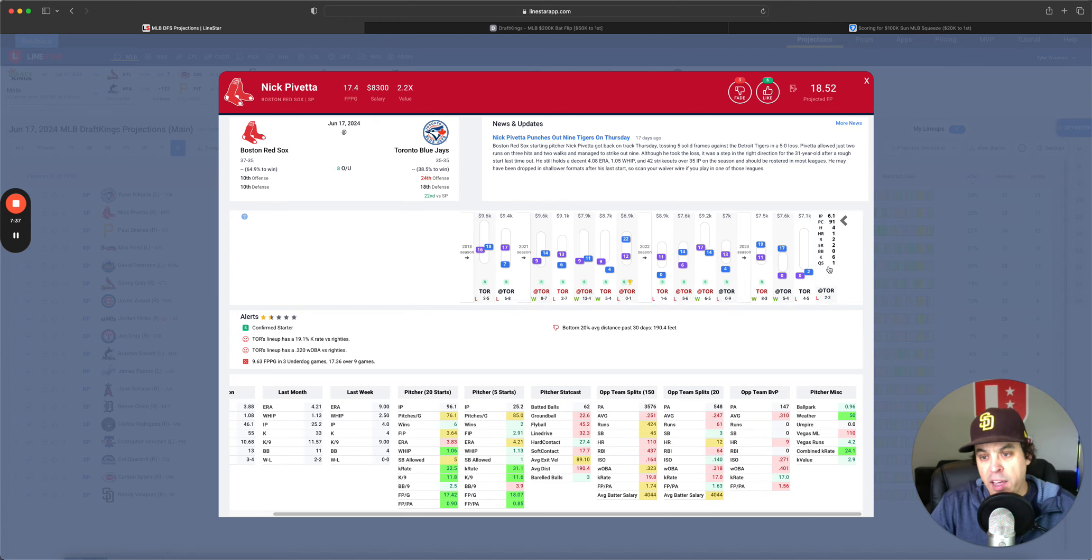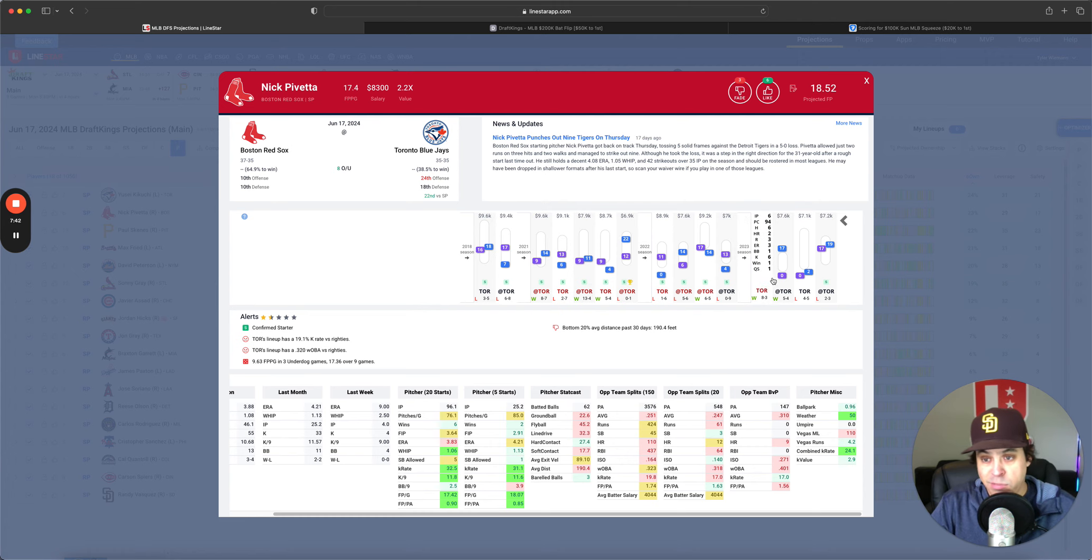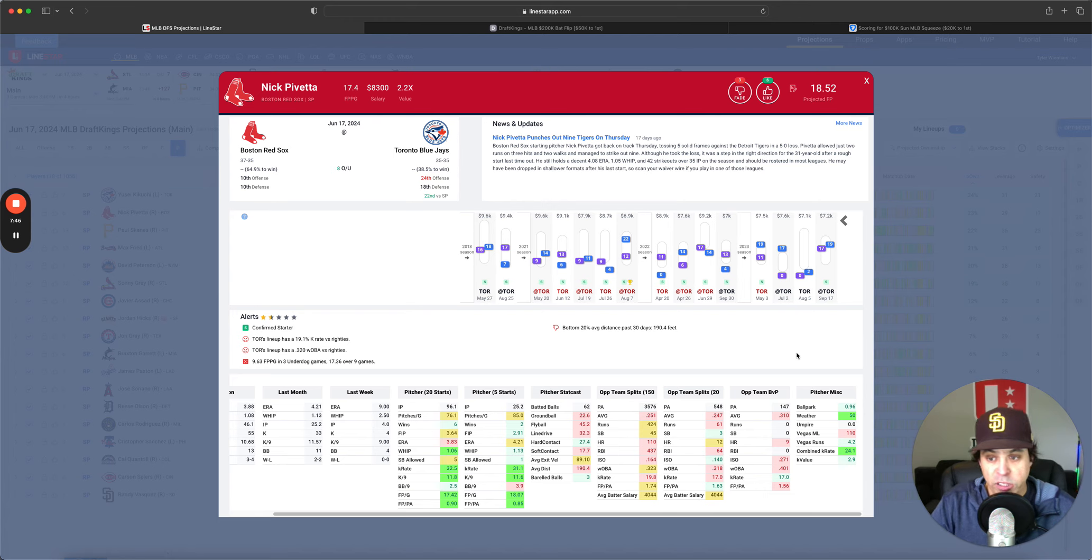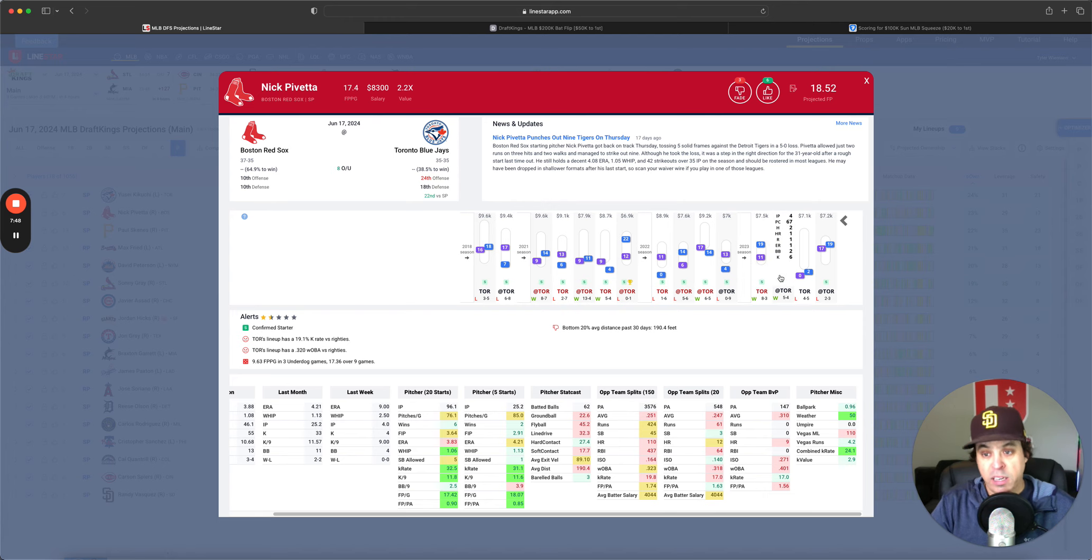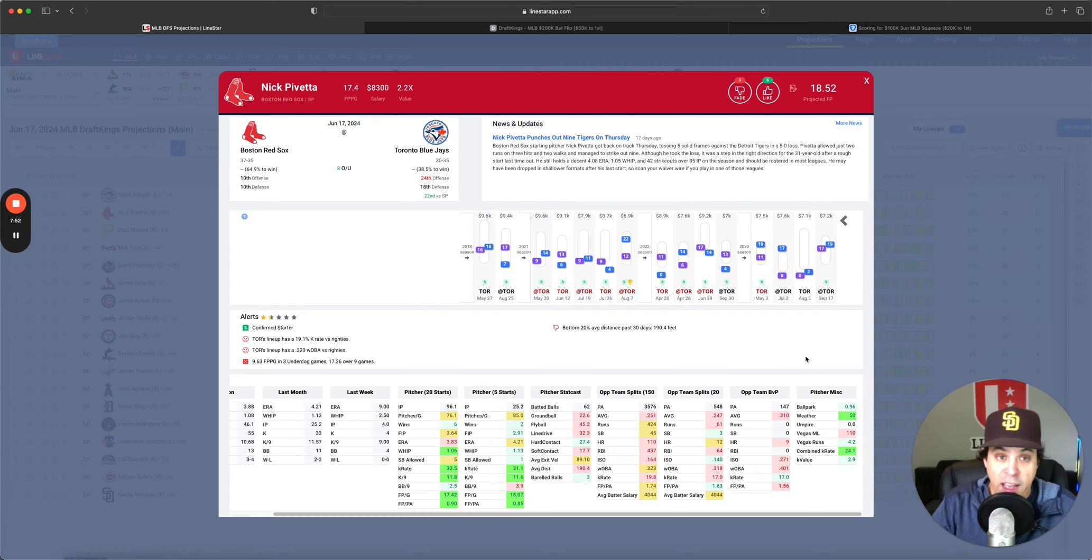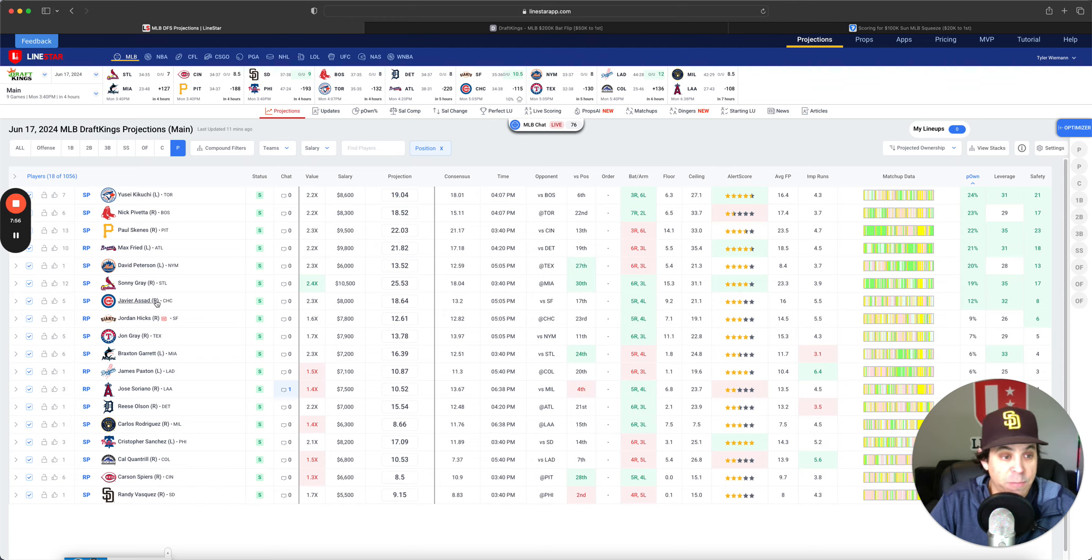but I got to side with Pavetta's big-time K rate in this spot. And if we look at what Pavetta has done versus them, he's been decent. I mean in three of the four games last year he was over 17 points, two of them at 19 points. I think the possibility for six-plus Ks is very high for him in this spot, and I don't mind going with some Pavetta.